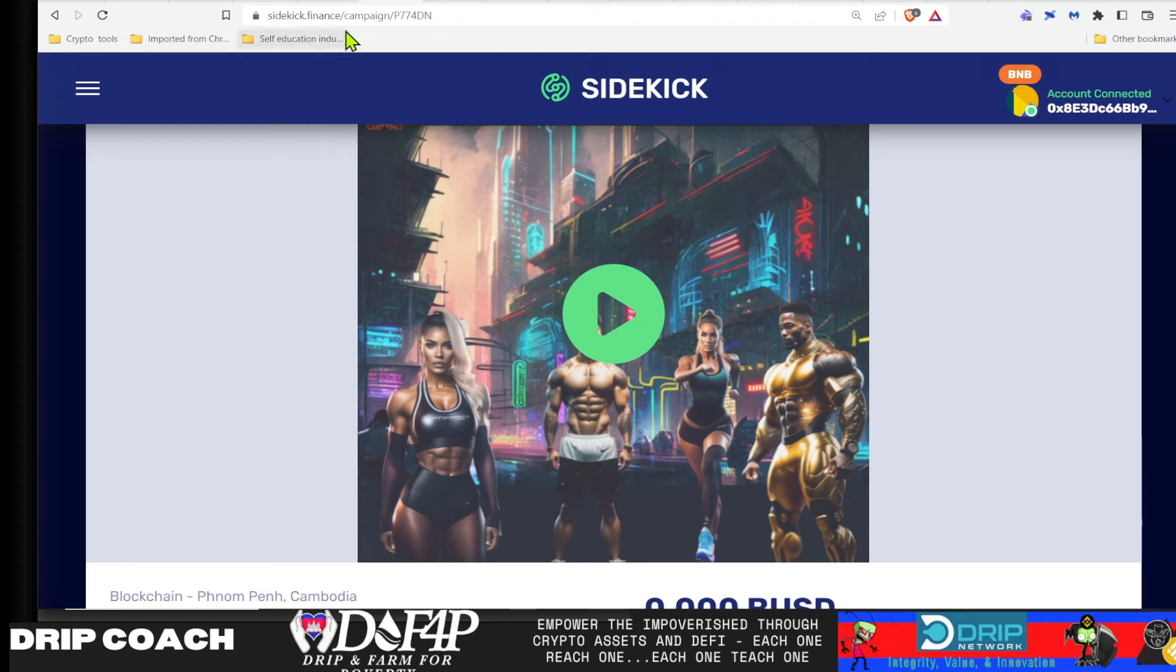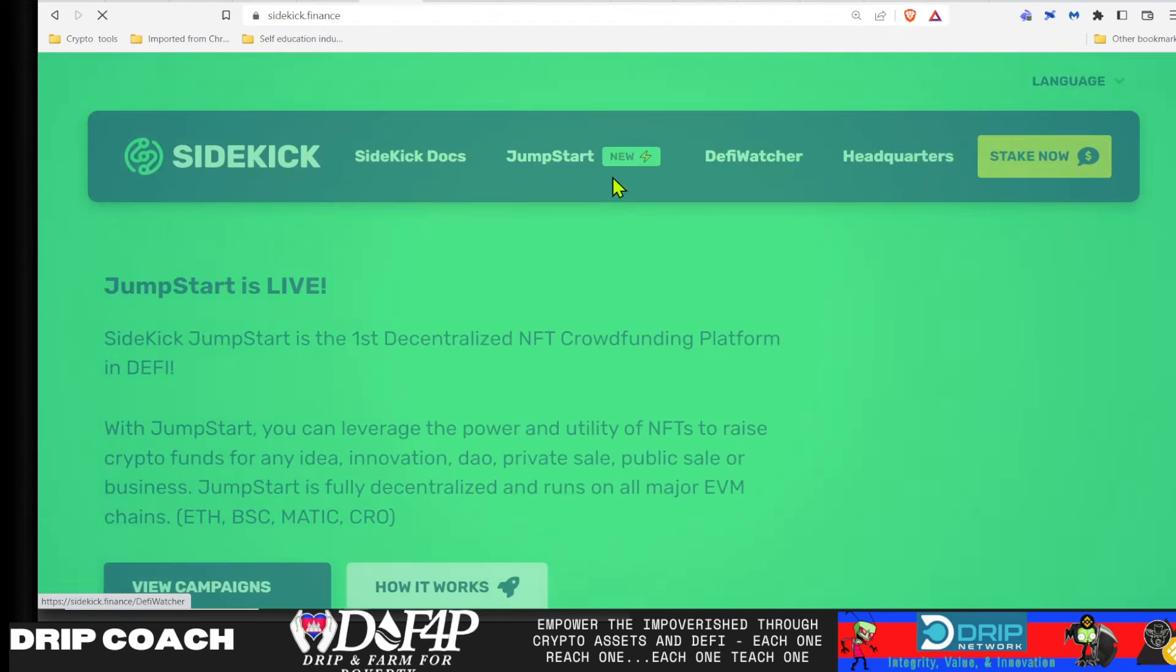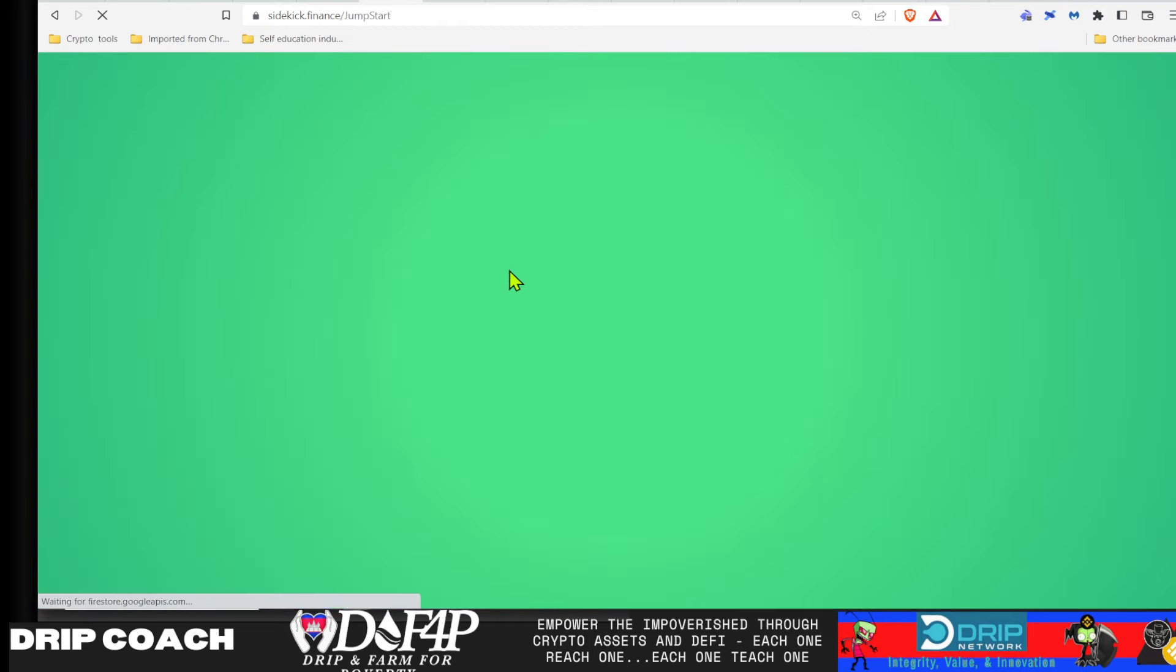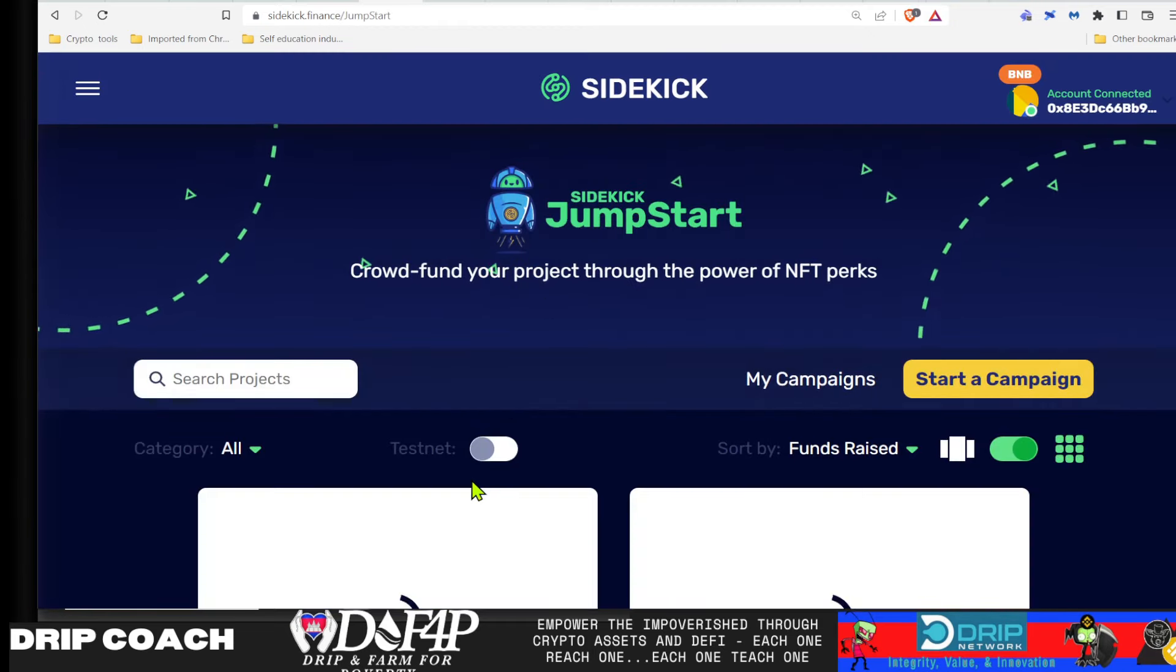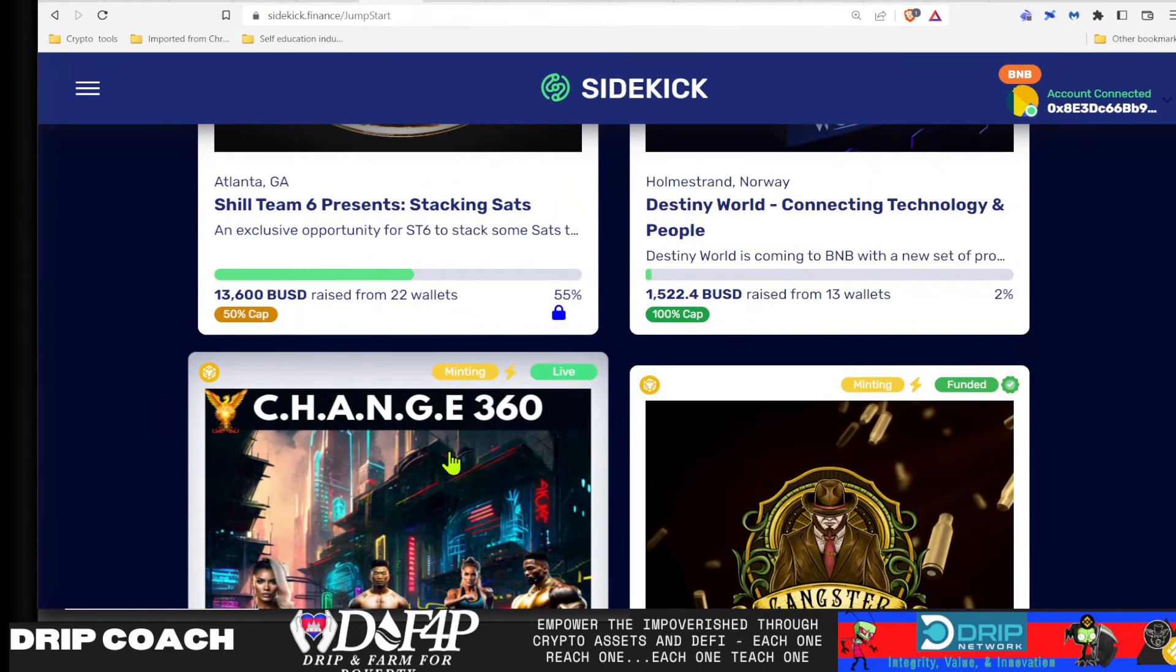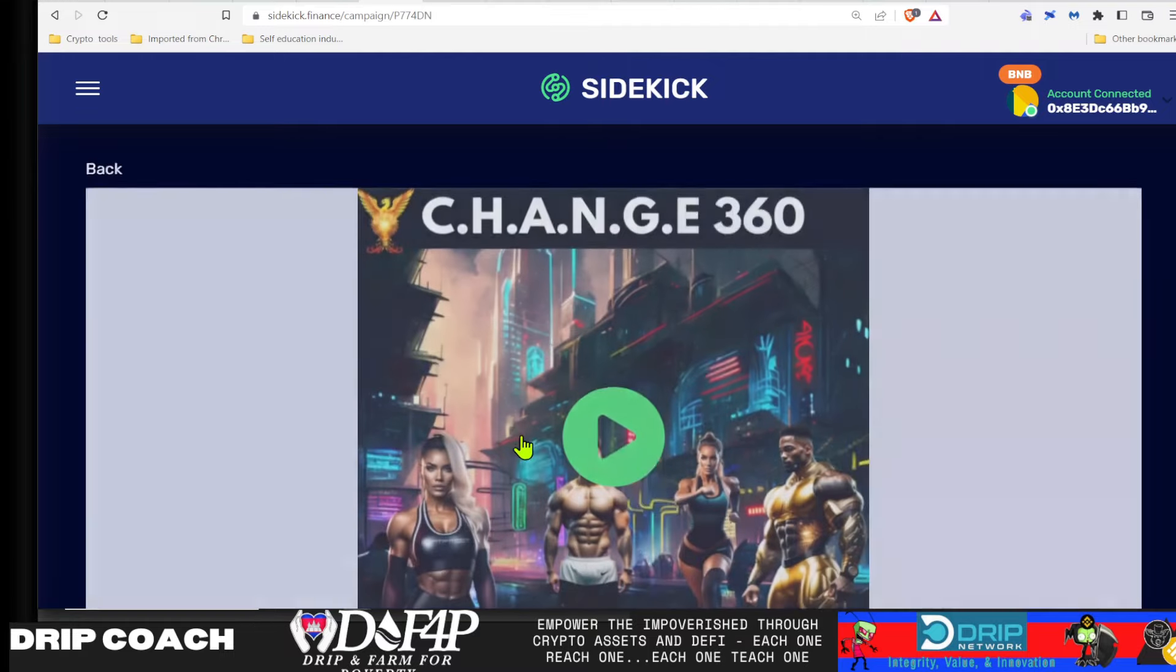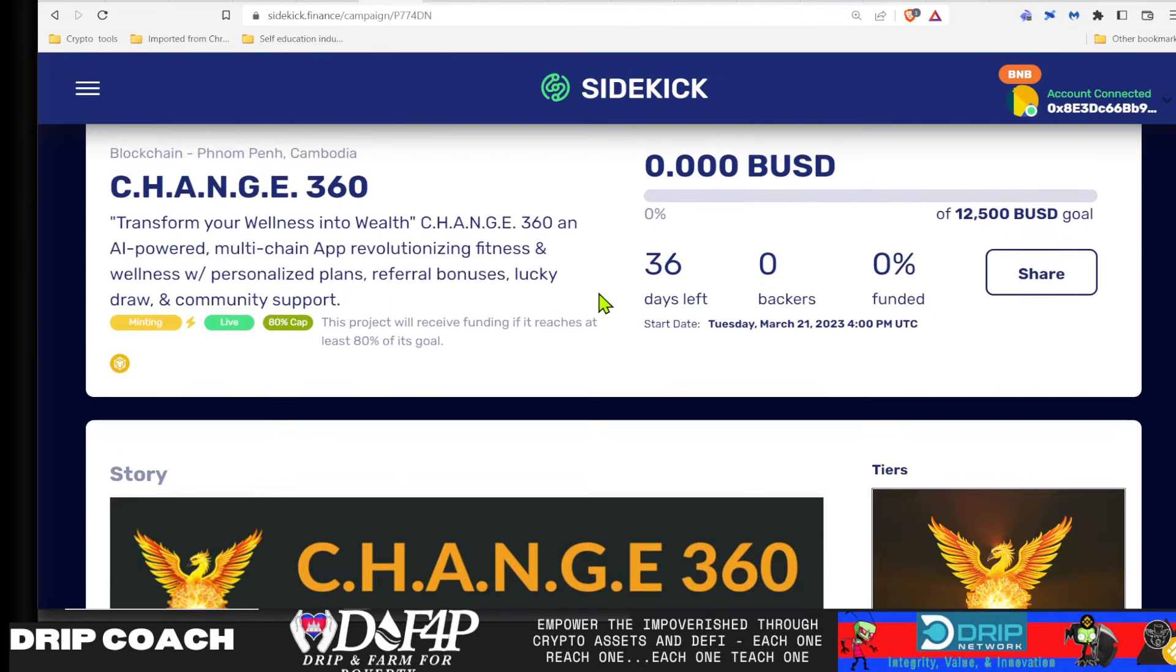I'm gonna actually show you how to get there. The link is in the description, but just in case you want to come straight to Sidekick Finance, you can go straight to their homepage, head over to Jumpstart, and then you'll find the campaigns here. And then scroll down until you see our platform, Change360 Minting is live. So sidekick.finance, and you can take those steps or look at the link in the description.